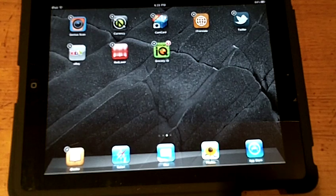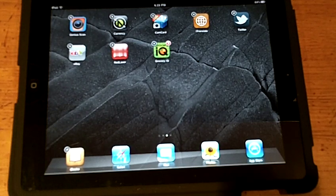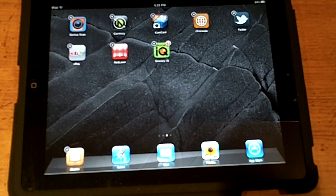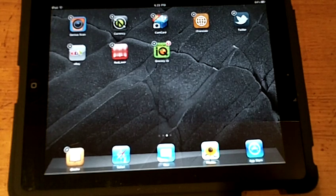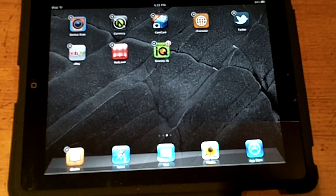From there, you can see all the icons start to wiggle, signifying they're able to be moved. Then I tap and hold one app and drag it on top of another and release.